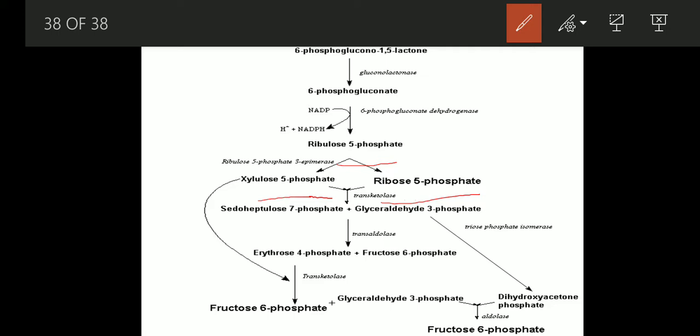This sedoheptulose 7-phosphate and glyceraldehyde 3-phosphate will be converted into erythrose 4-phosphate plus fructose 6-phosphate in the presence of transaldolase. Then this erythrose 4-phosphate and xylulose 5-phosphate in the presence of transketolase is converted into fructose 6-phosphate plus glyceraldehyde 3-phosphate.